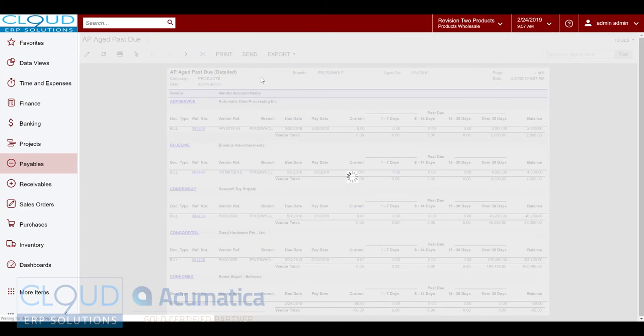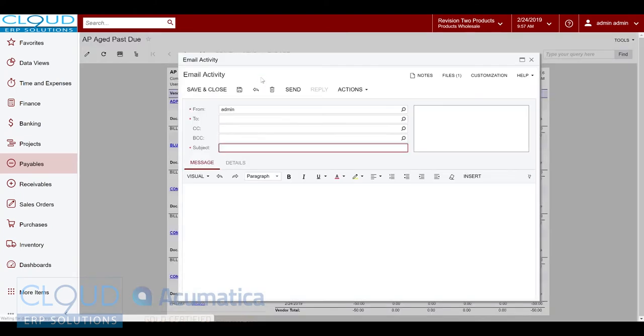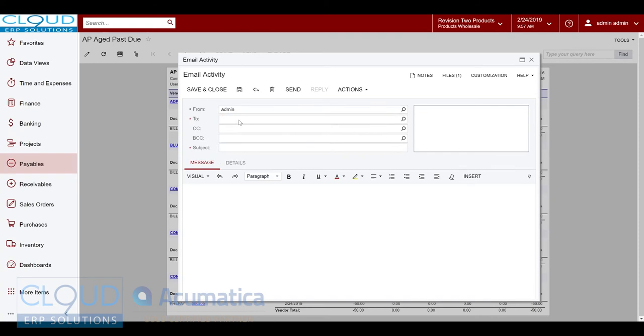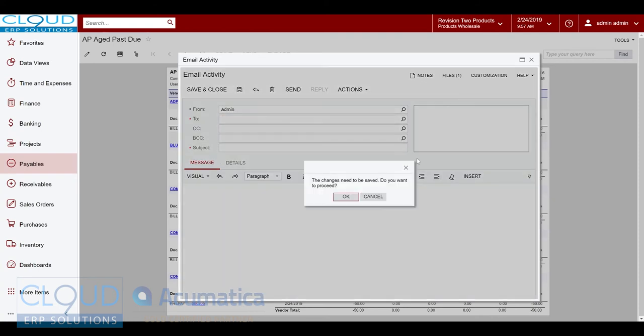With this report I can send it along to an executive in the company or somebody responsible for accounts payable. You can send an email right from here and it'll send the attached report.